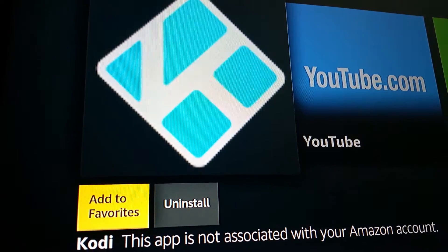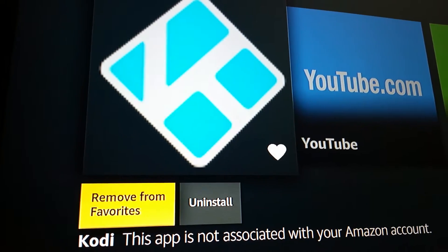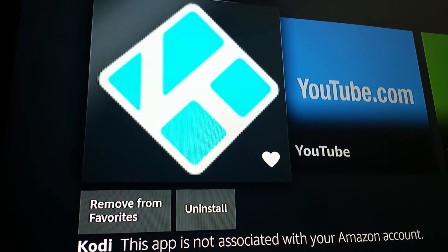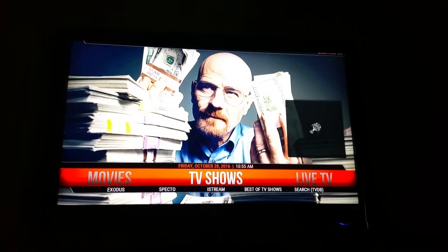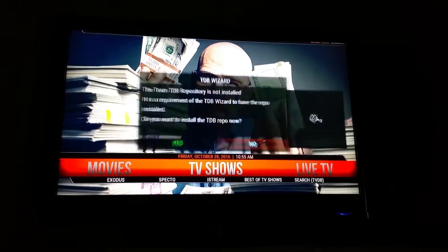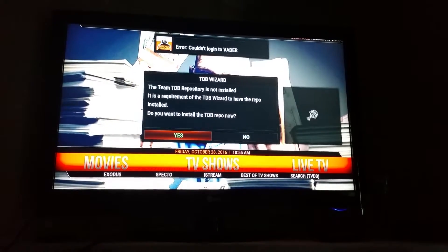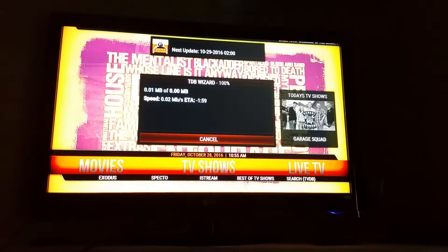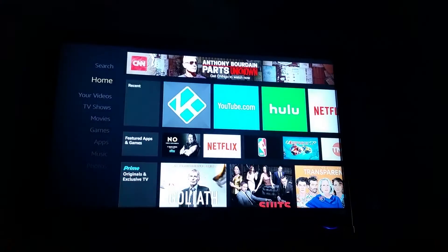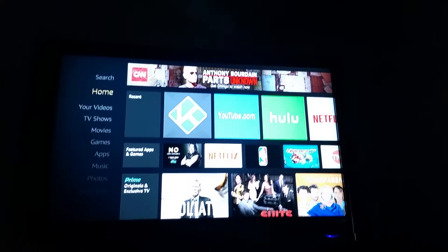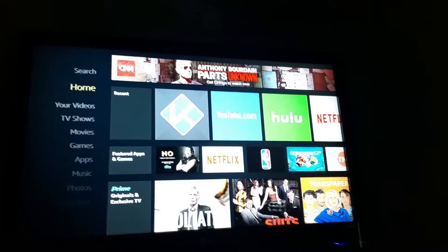See where it says Add to Favorites? Go down and hit Add to Favorites, and then go back up and launch your Kodi. You have to launch it in order to get it to work, or it might not work. Once you launch that, you're going to simply go back out, and there it is right there at the top of the home screen.